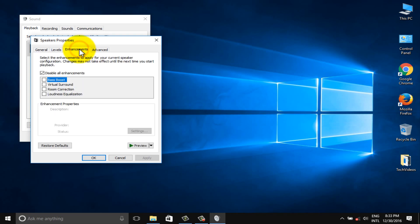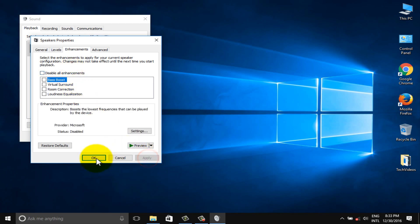Click the enhancements tab and make sure to check the box disable all enhancements. Click on apply button and OK button.